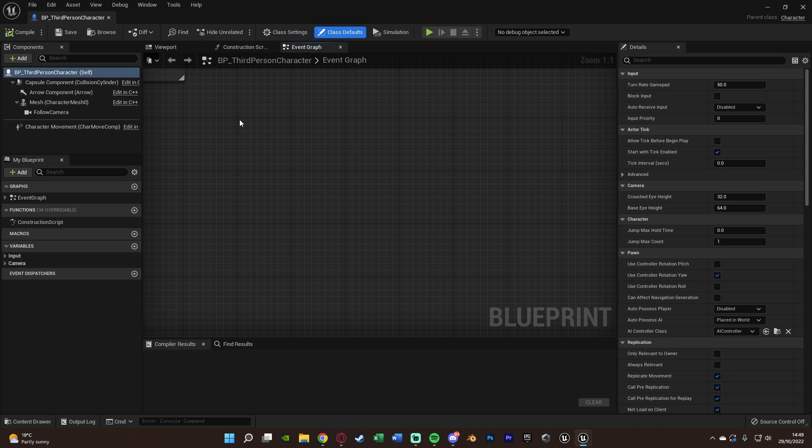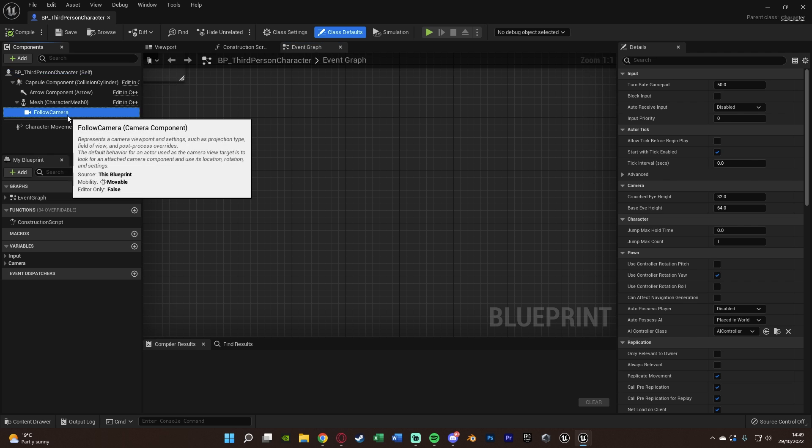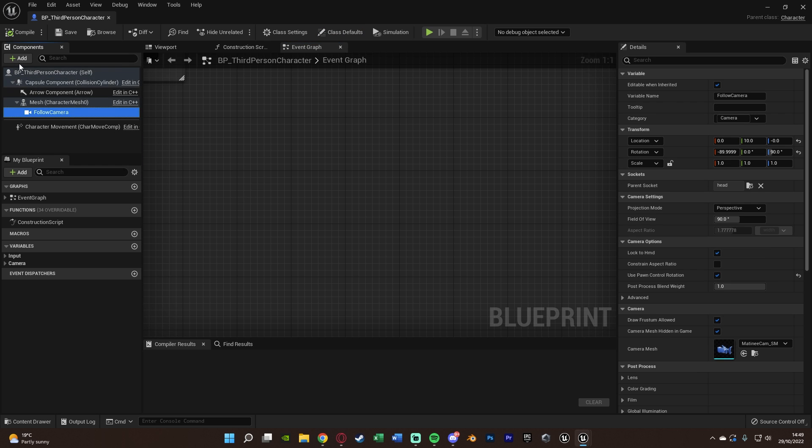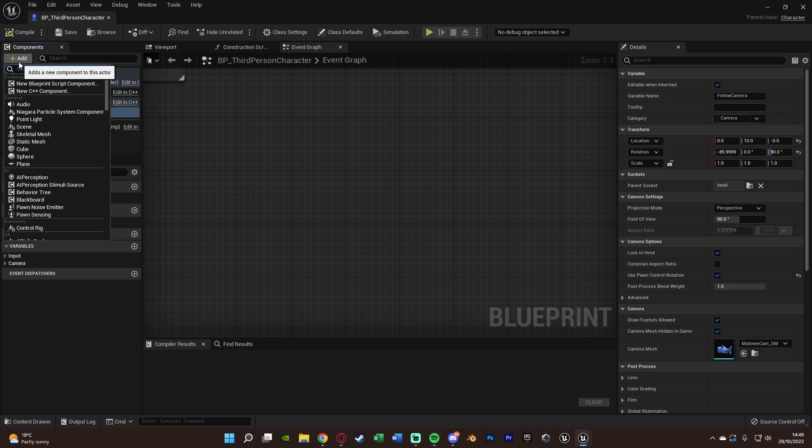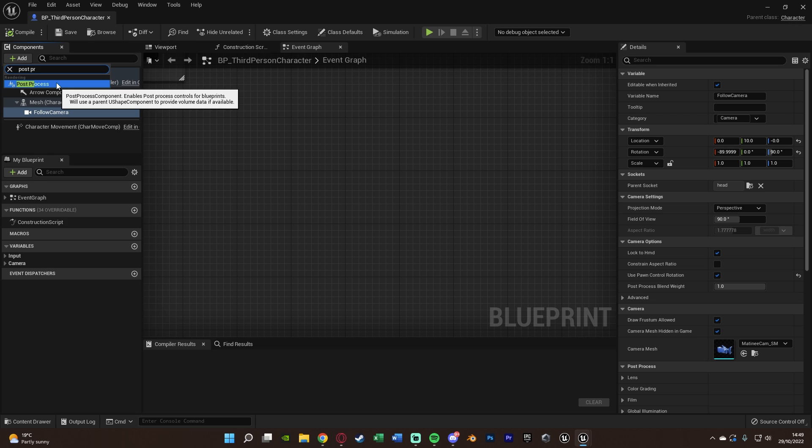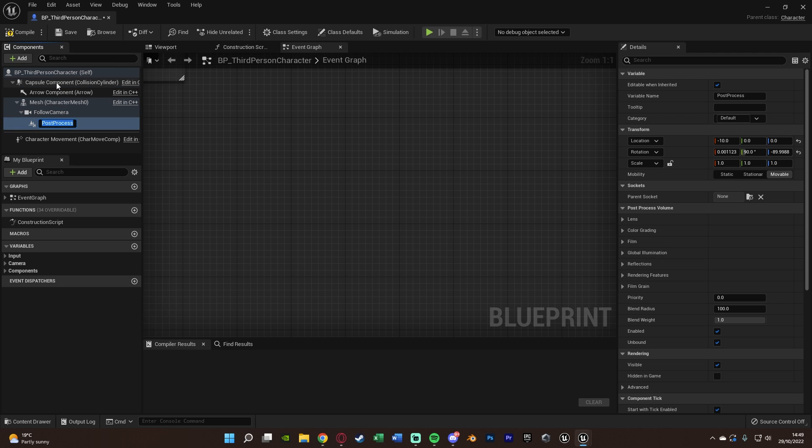But on with the night vision, what we're going to do is first select our camera, add a component, and we want to add post process. So as you can see there, the post process component enables post process controls for blueprints. So we need to have that there attached to our camera like so.